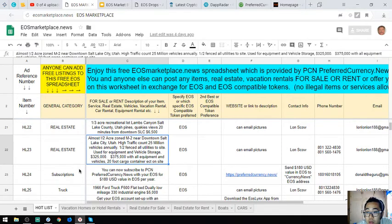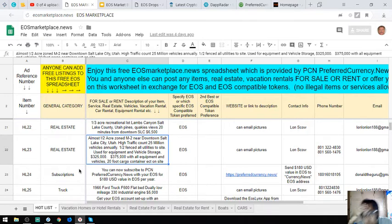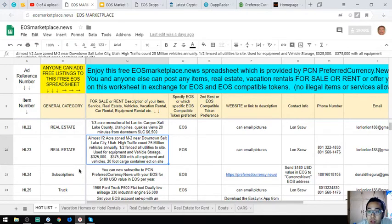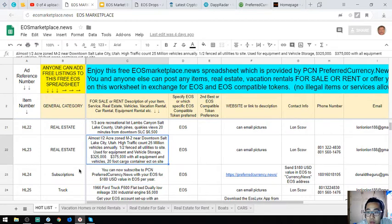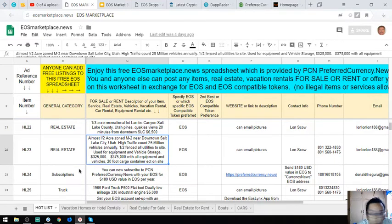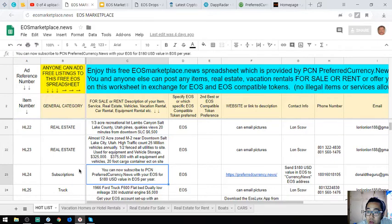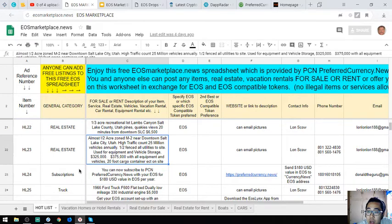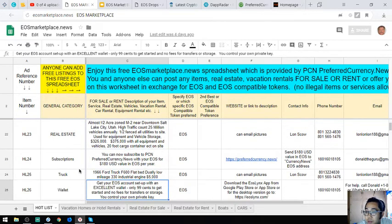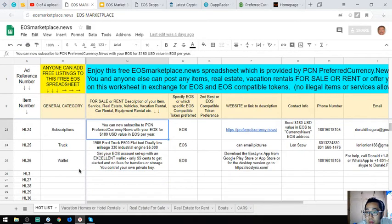Another real estate listing is almost one half acre zoned M-2 near downtown Salt Lake City, Utah. High traffic count, 25 million vehicles annually, half fenced, all utilities to site. Used for equipment and vehicle storage. Asking price is $325,000 with all equipment and vehicles, cargo container on site.